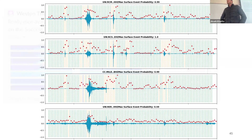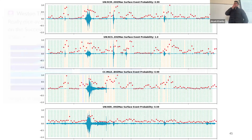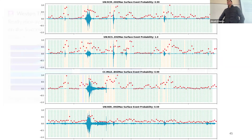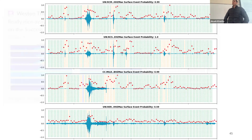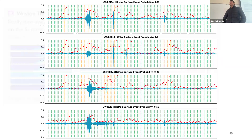Thinking about the difference between a surface event and noise — the noise labels being dealt with are actually not truly noise labels. What was done was selecting windows in front of labeled events and calling those noise. But around the volcanoes, sometimes there are actually signals in those windows — it's not noise, it's a signal.